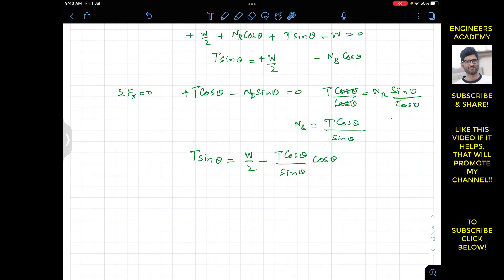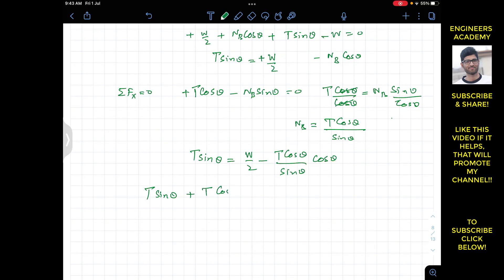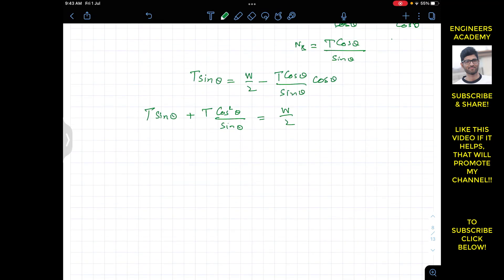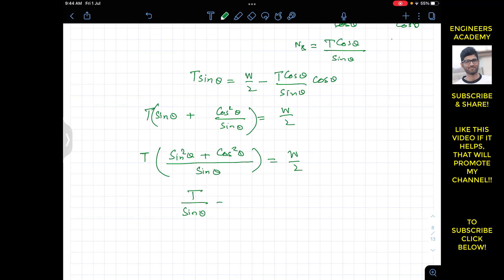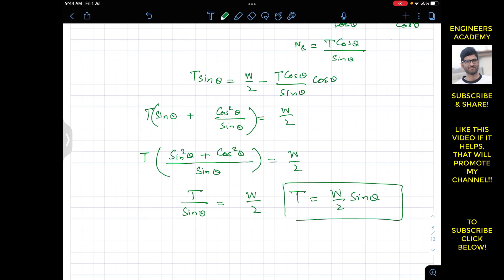Substituting NB = T cosθ/sinθ into T sinθ = W/2 − NB cosθ, we get T sinθ + T cos²θ/sinθ = W/2. Taking T as common and using sinθ as the LCM: T(sin²θ + cos²θ)/sinθ = W/2. Since sin²θ + cos²θ = 1, this simplifies to T/sinθ = W/2, therefore T = W/(2 sinθ).